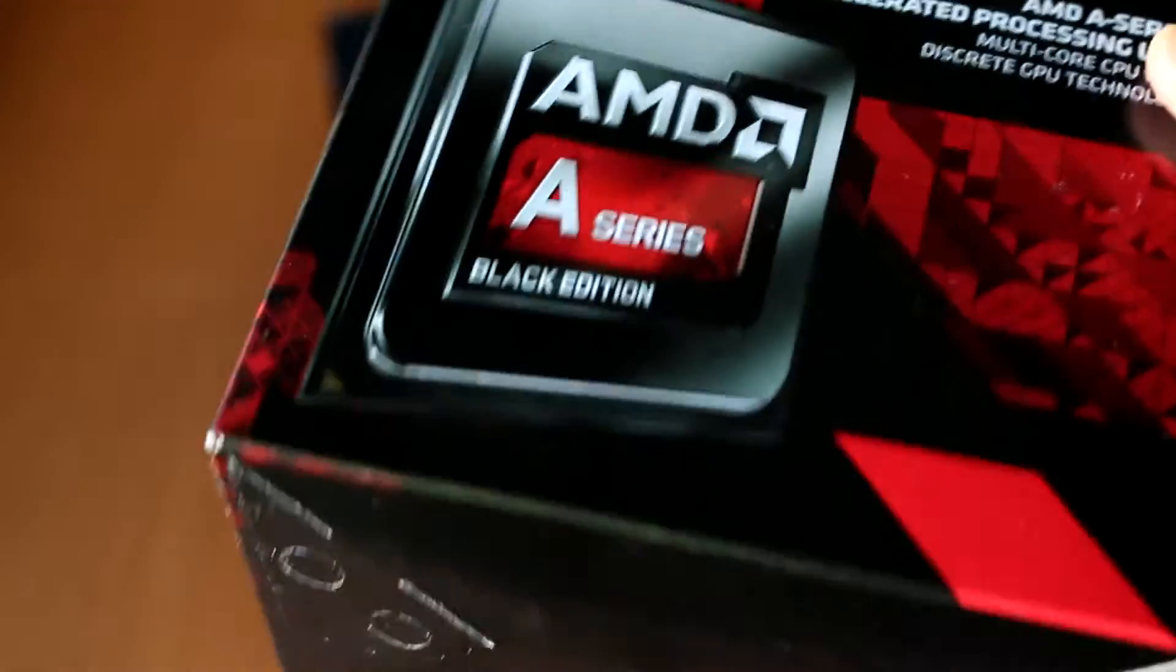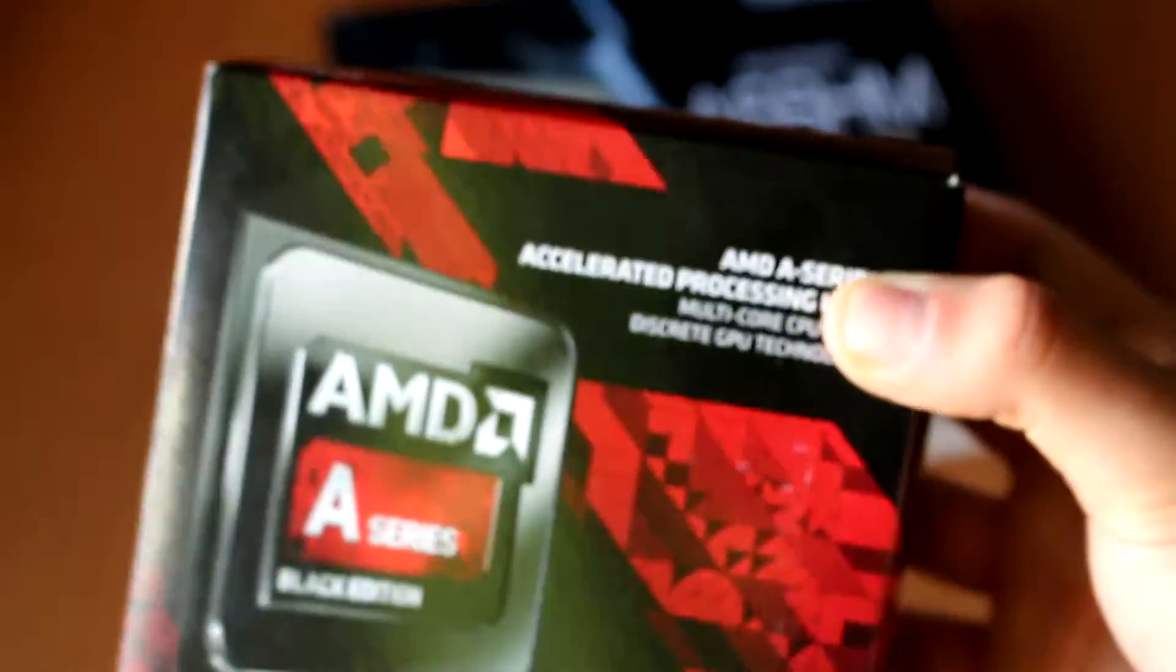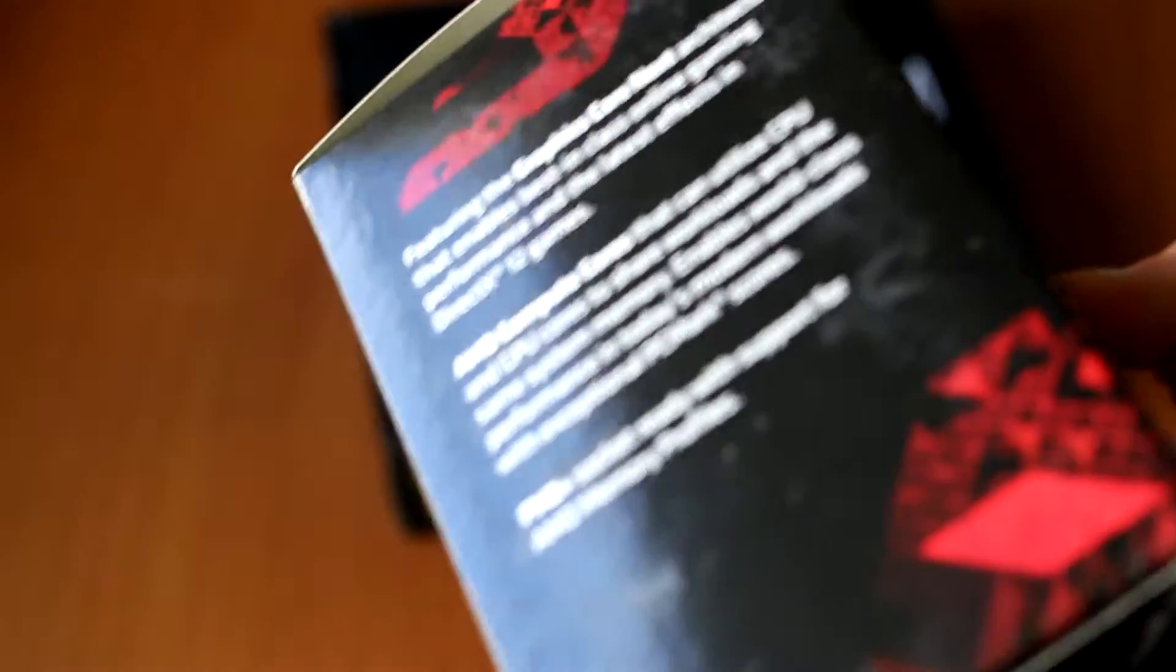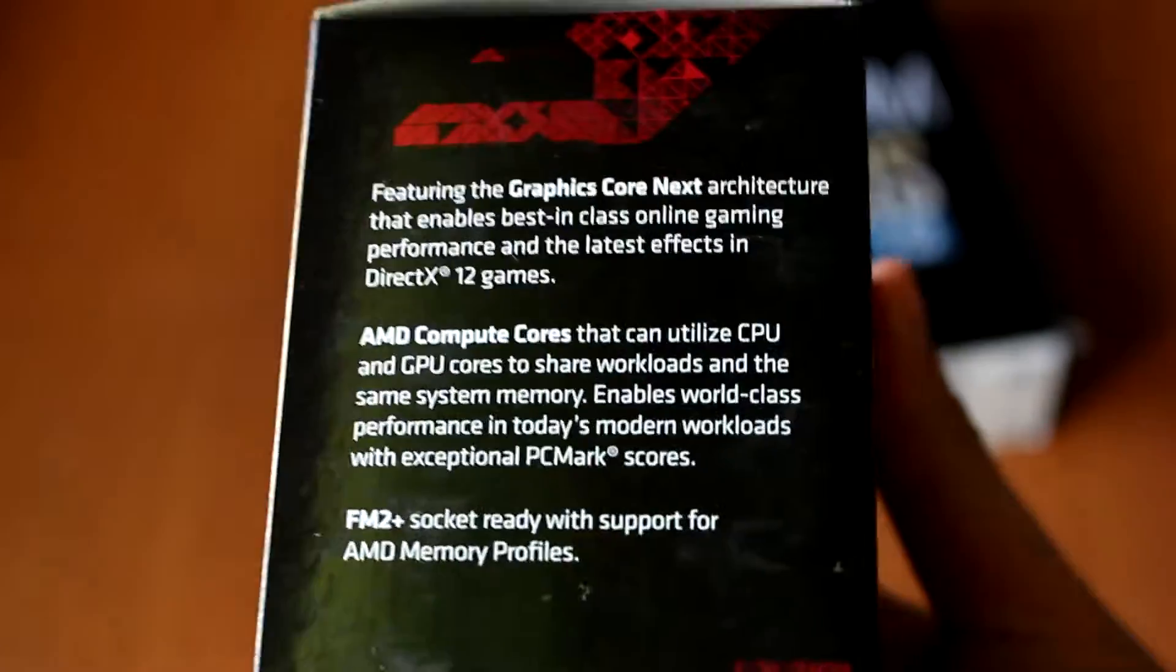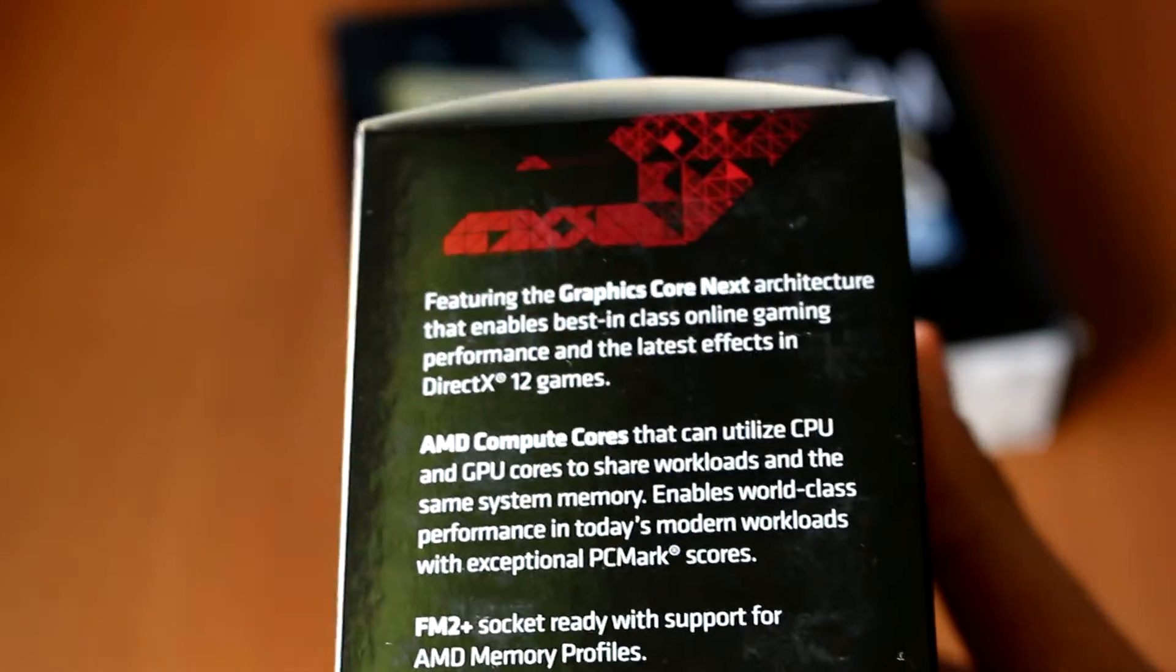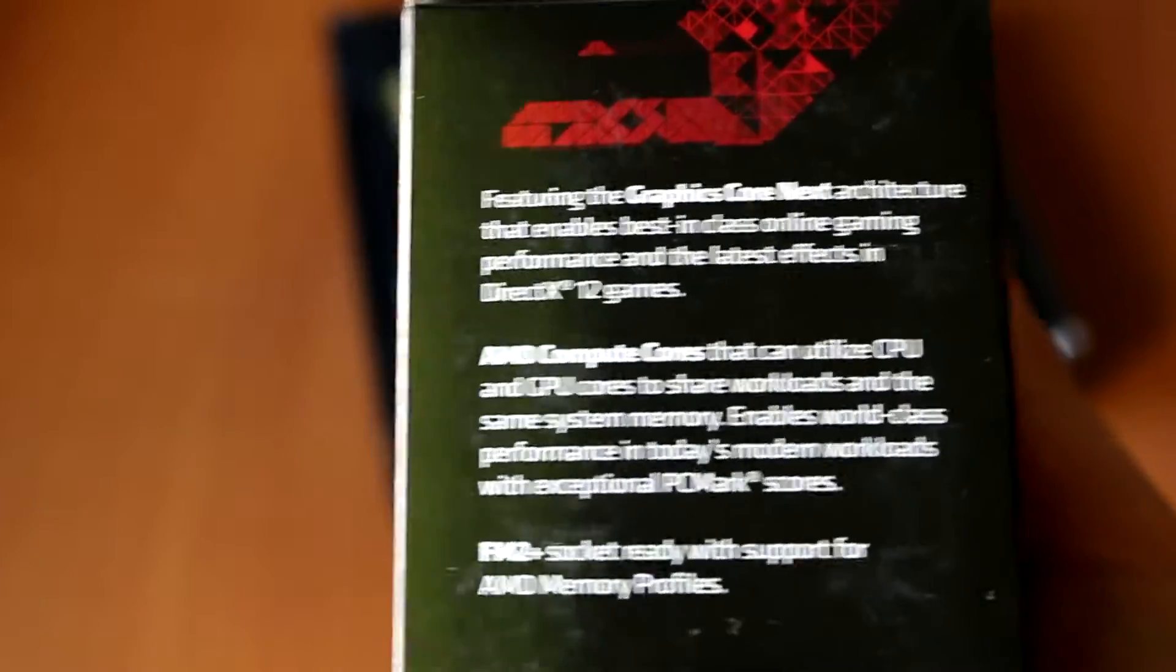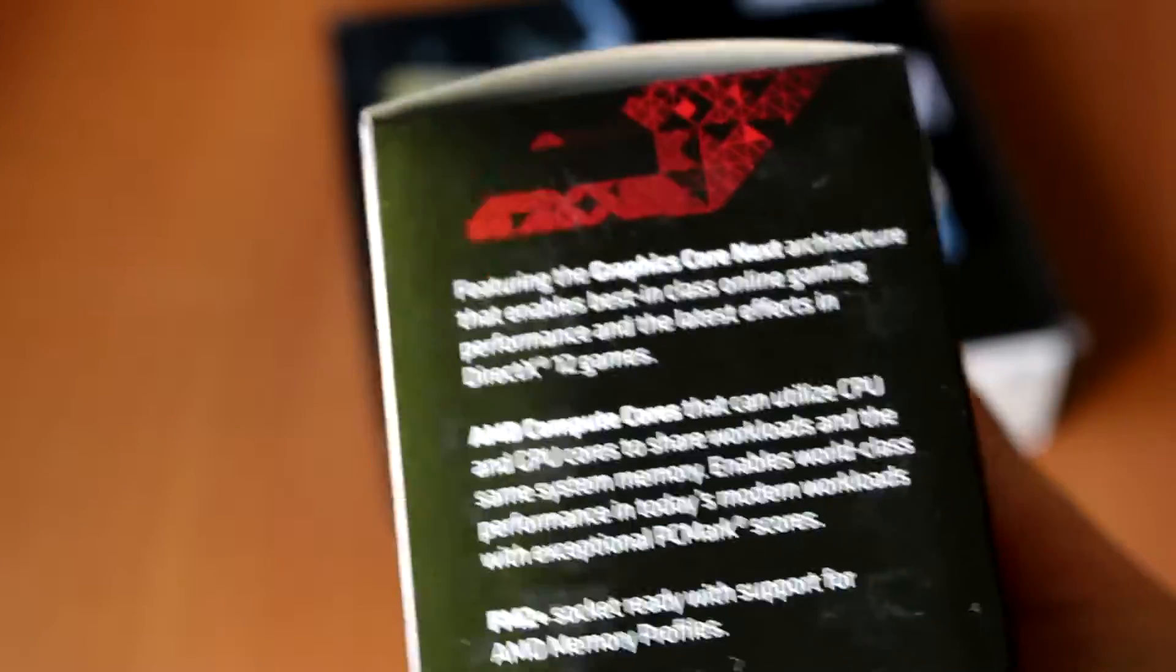You can see here that this is a retail unit, which means it was not hand-picked, so the performance that you get here is also the performance that you will get in-game.